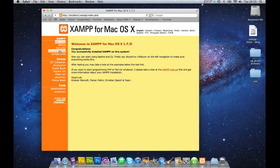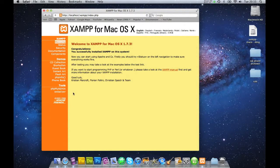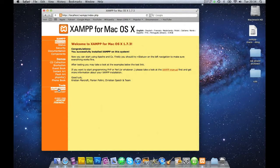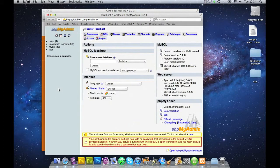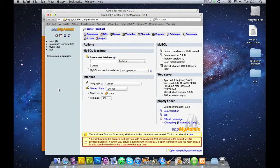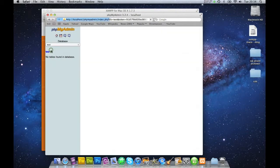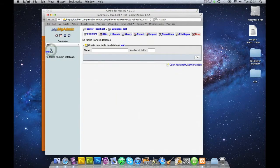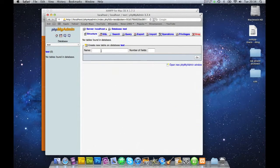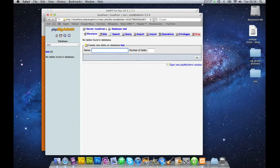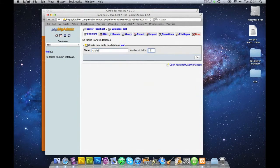And you'll get this screen. I'm not going to go too much into this. You can play around with this all you want. What I'm going to do is go into the phpMyAdmin. Because we want to test that this database works. I can go into my test database. This is default. And I will type in a new table, table 1, number of fields 2.